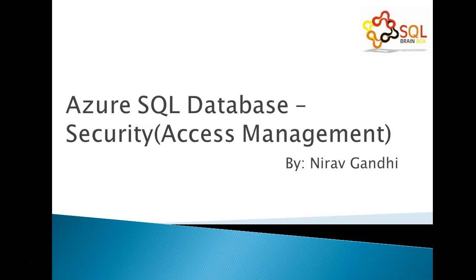Microsoft data centers are the most secure data centers in the world. So let's discuss the security layers.